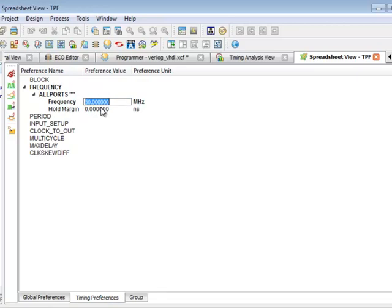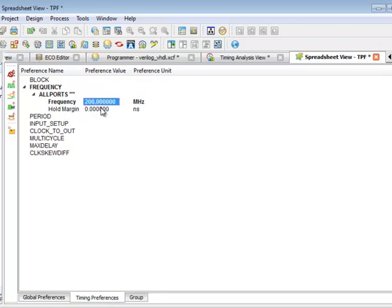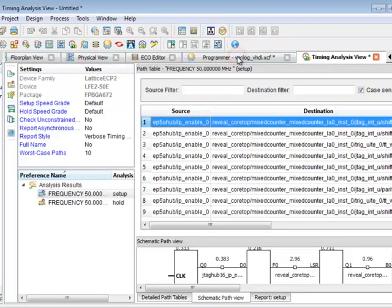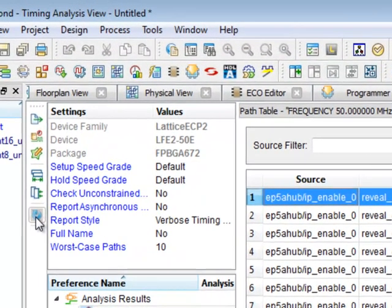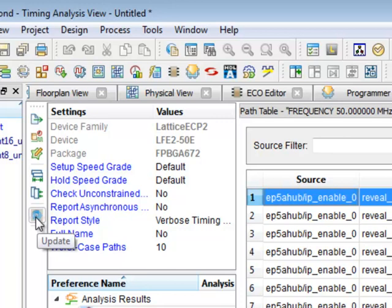I can edit my frequency, enter that value, and go back to the timing analysis view